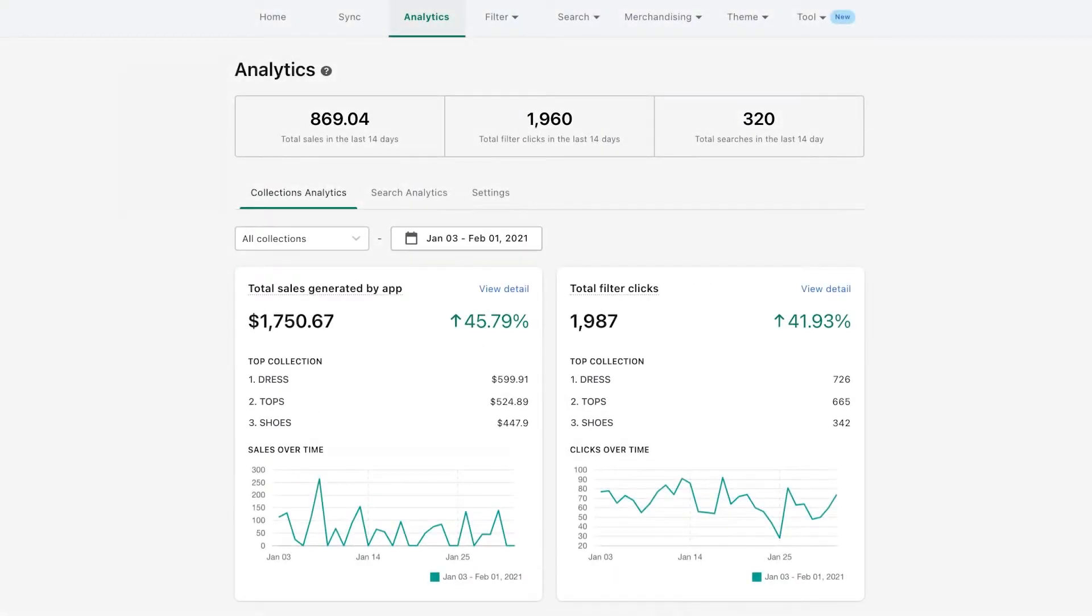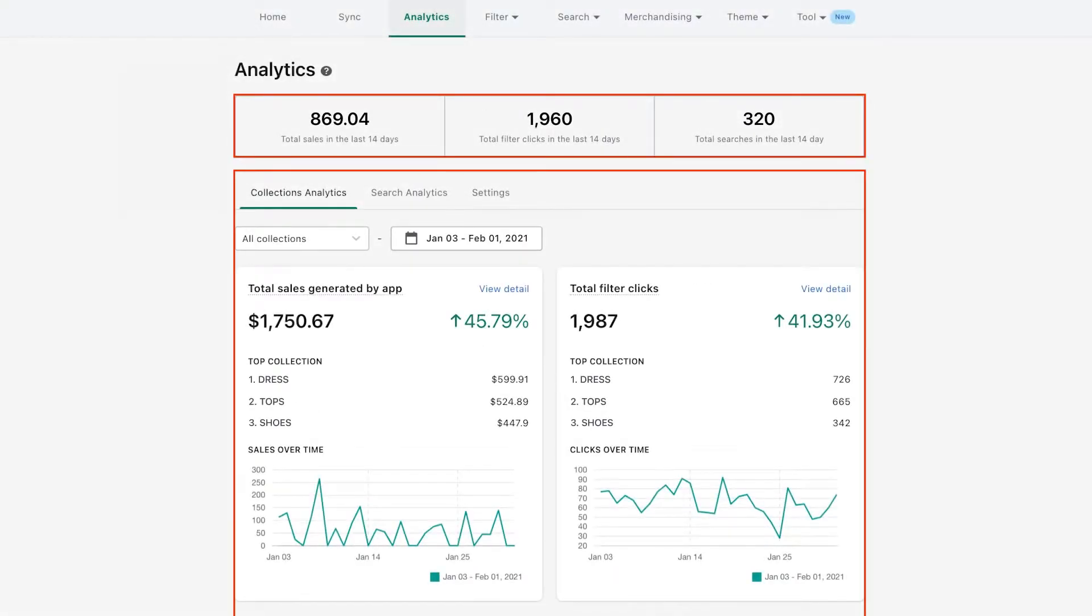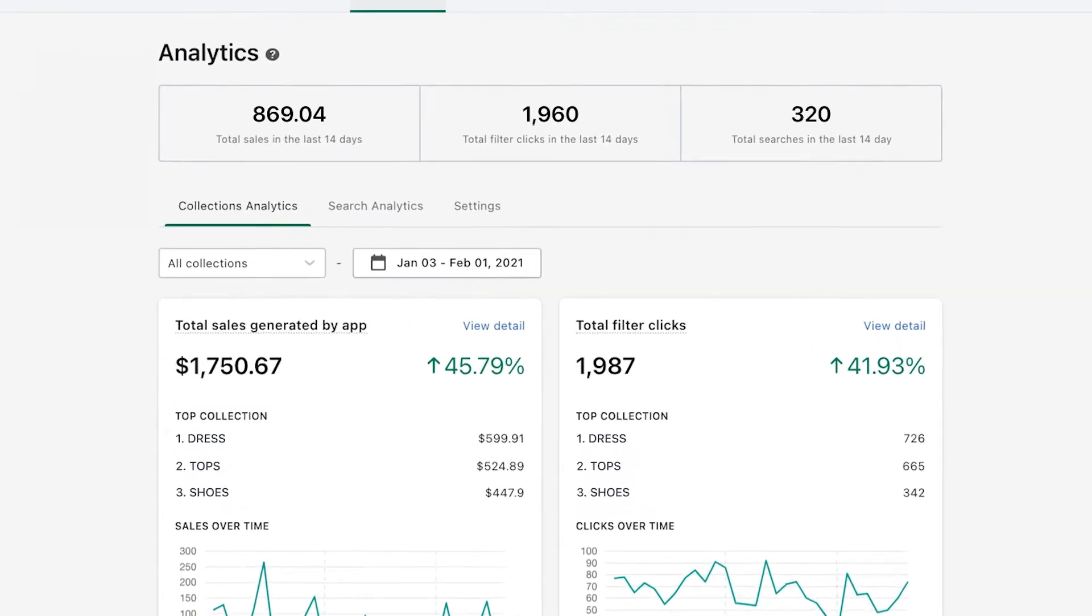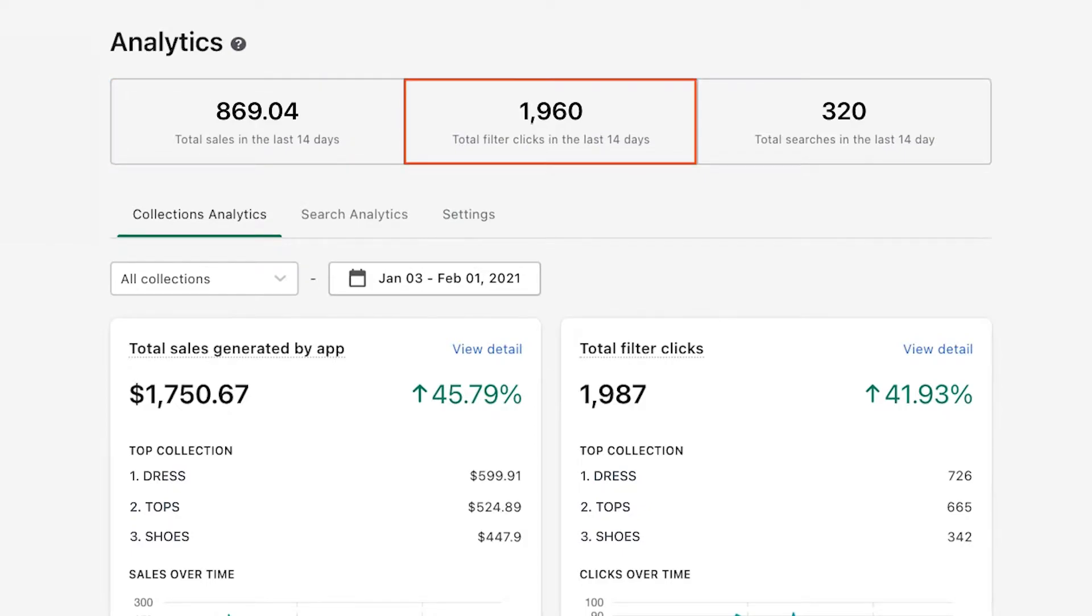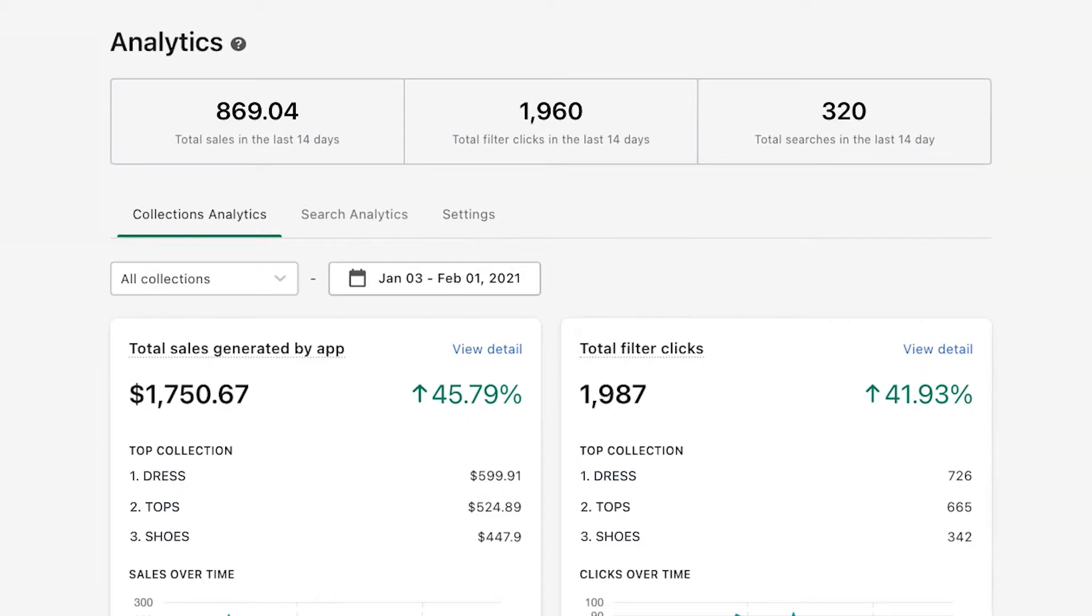So this is the analytics dashboard, which includes two main parts. The first board gives you a quick overview of some key metrics that our app collects in 14 days. They are total sales in the last 14 days, total filter clicks in the last 14 days, and total searches in the last 14 days.